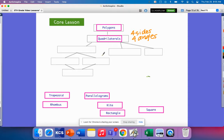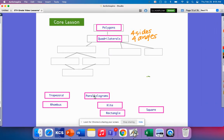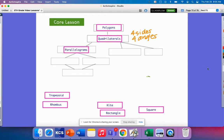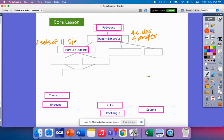Now we have some special kinds of quadrilaterals. We have parallelograms. A parallelogram has four sides and four angles — it encompasses all the qualities of a quadrilateral — but it also has two sets of parallel sides. These two lines here indicate parallel sides.